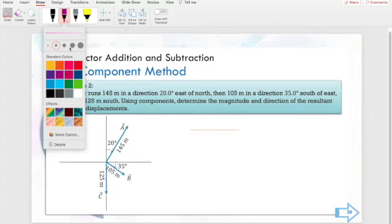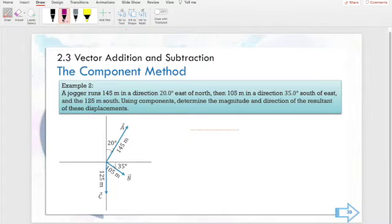Hi guys, today I will compute for our vectors, resultant vectors, using the component method.